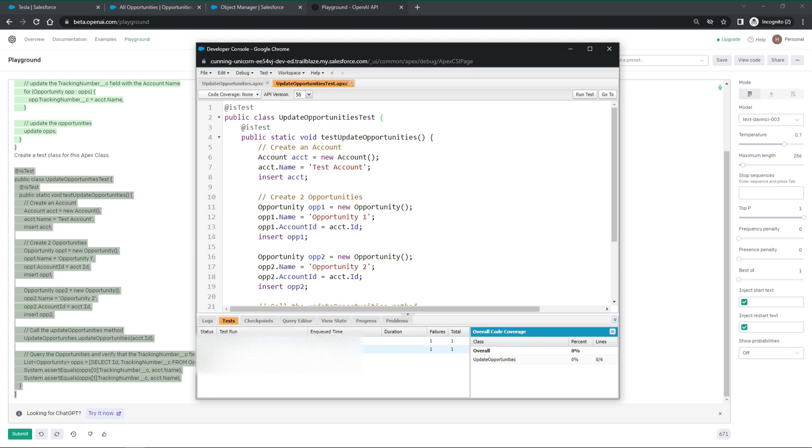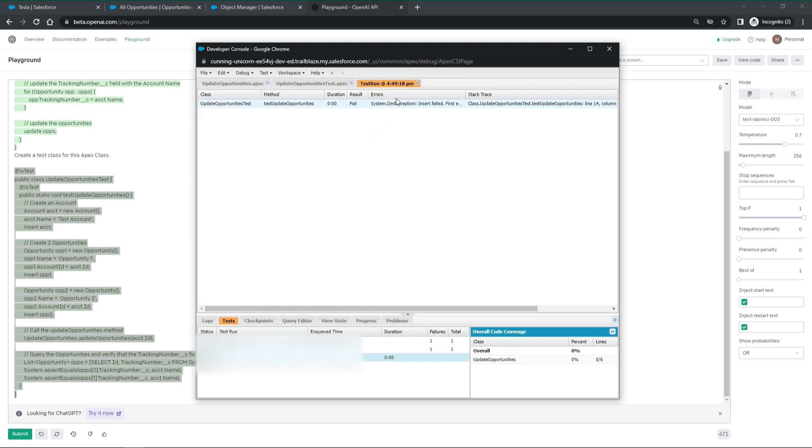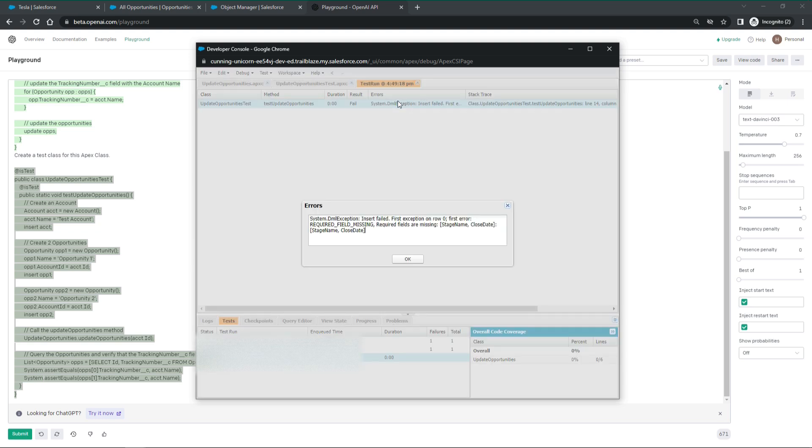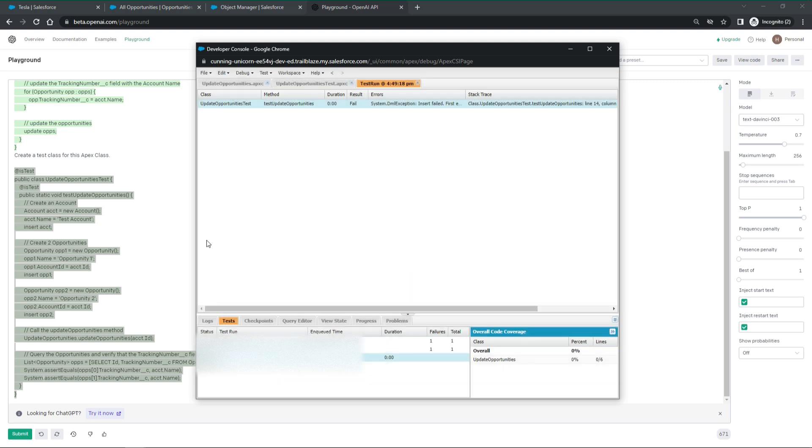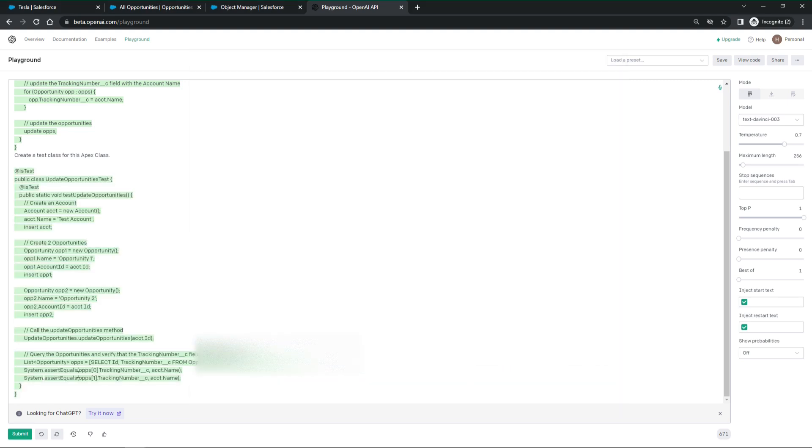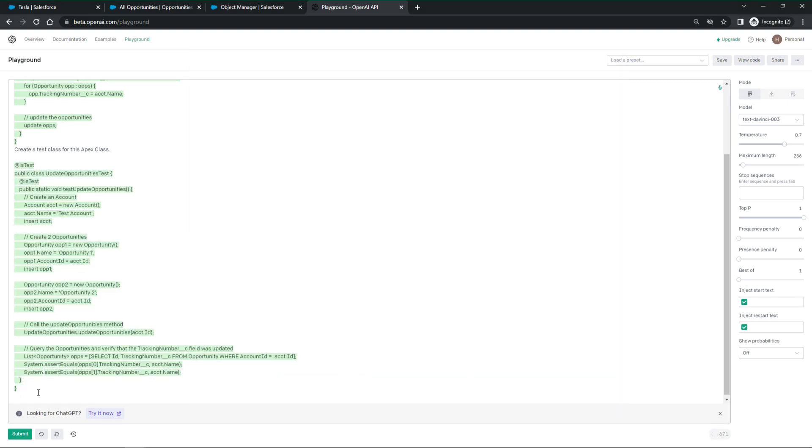It failed. It seems the test script tries to create opportunities and they do have some mandatory fields. Let's tell ChatGPT to improve the test class and consider the mandatory fields on the opportunity.